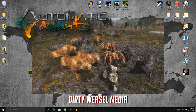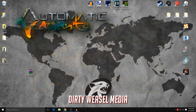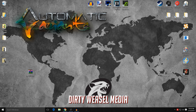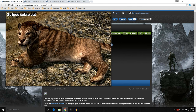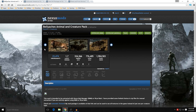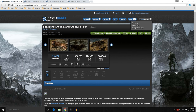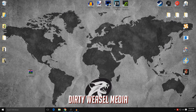Automatic Variants will attempt to fix that by adding variety. Even if you use a mod like Bellyaches' Animal and Creature Pack, it will retexture the animals to look really nice, but you'll end up having all the same animal again. Automatic Variants attempts to fix that by adding variety to it.